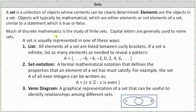Much of discrete mathematics is the study of finite sets. Capital letters are generally used to name sets, and a set is usually represented in one of three ways.